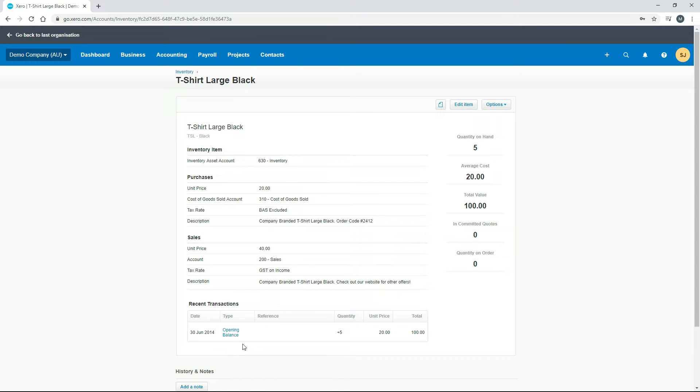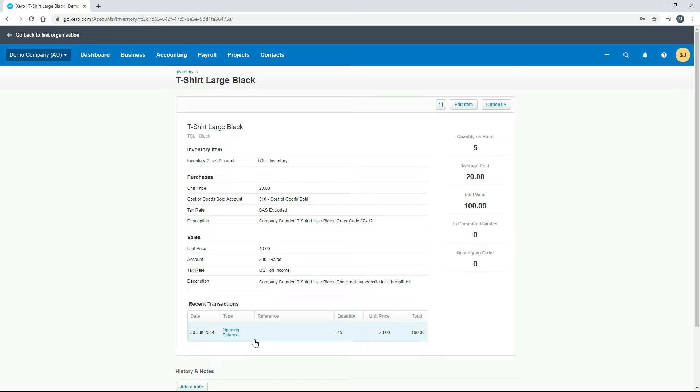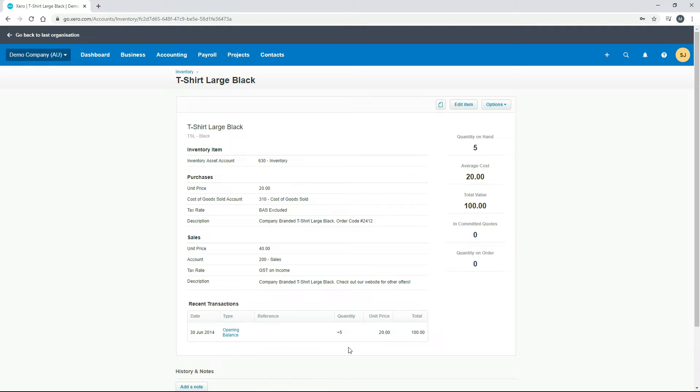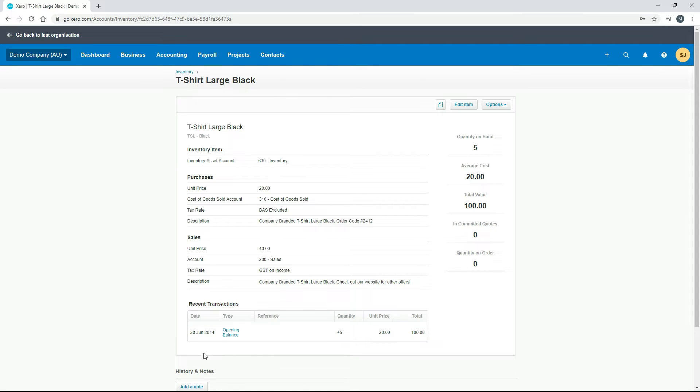There's only one transaction here which is bringing in the opening balance of these shirts, which would have been theoretically when the Xero account was actually opened. Maybe the demo company was previously in a different piece of software and they've copied it over to Xero and they had five as the opening quantity here of this t-shirt. When we go through and do the rest of this exercise you'll see more transactions appearing down here in the inventory item that we actually create.